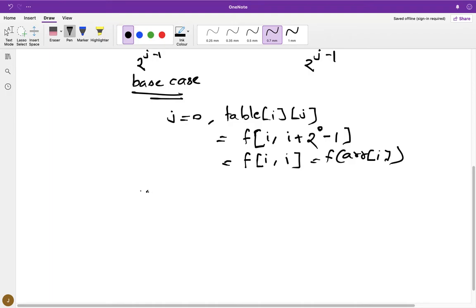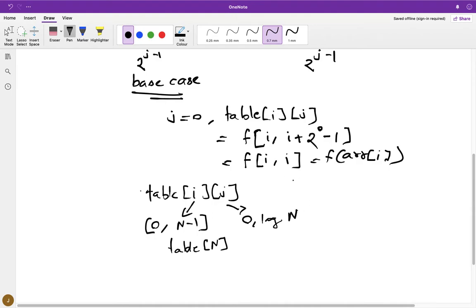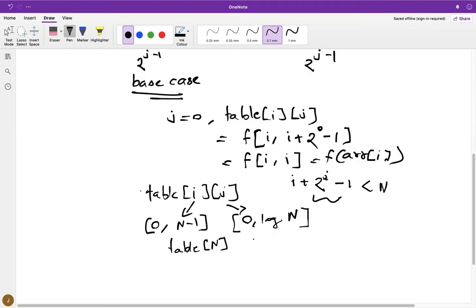What will be the size of the sparse table? The first dimension goes from 0 to n minus 1, so it has size n. The second dimension j goes from 0 to log n, because i plus 2^j minus 1 must be less than n, and at worst j can be at most log n. We'll use the ceiling of log n to avoid any segmentation fault.